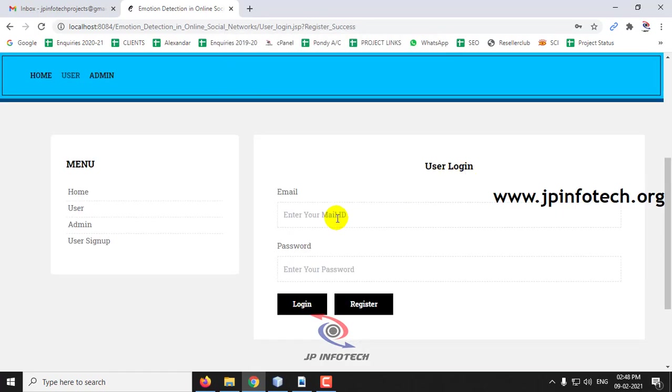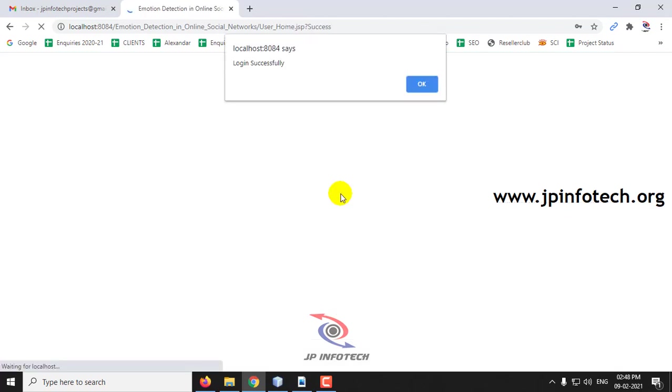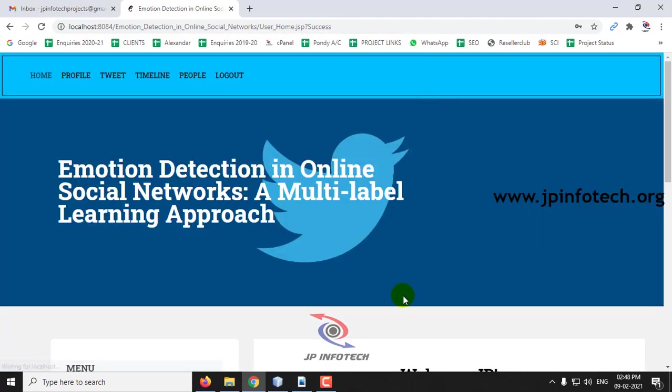Now go to the user login with the user email ID and the password which we entered during the registration part and click login. The login is successful.